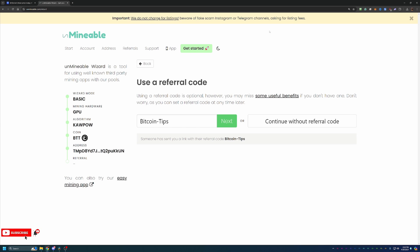And I do recommend using this because it's actually going to save you 25% on your pool mining fee. And essentially what that means is here on unminable, there is a 1% mining fee when you are mining the coins. So when you mine 100 BTT coins, you are going to have to pay one of those coins to unminable.